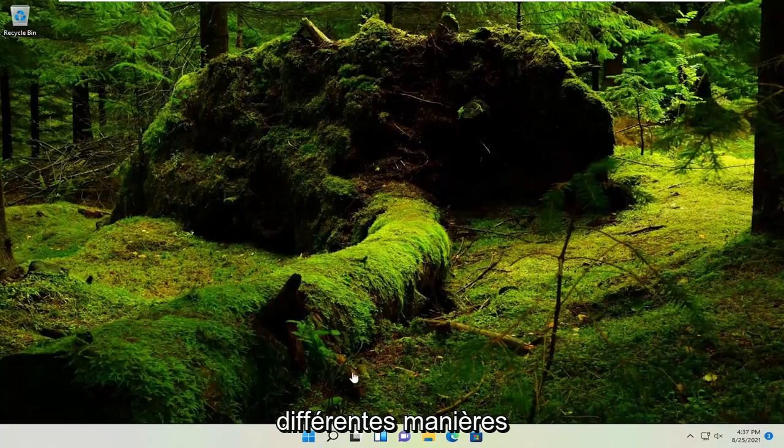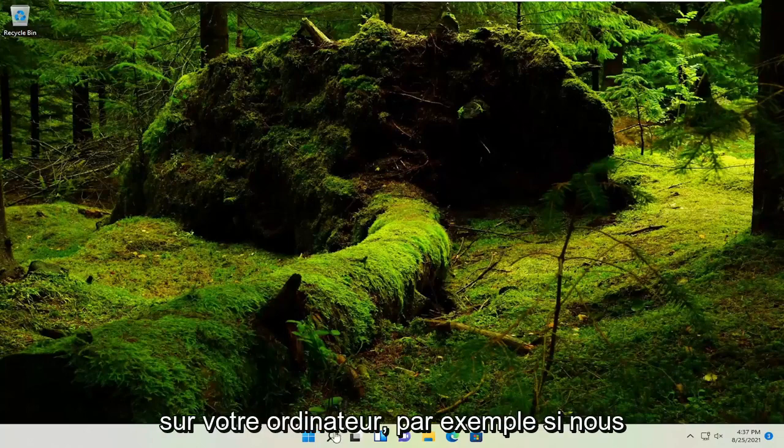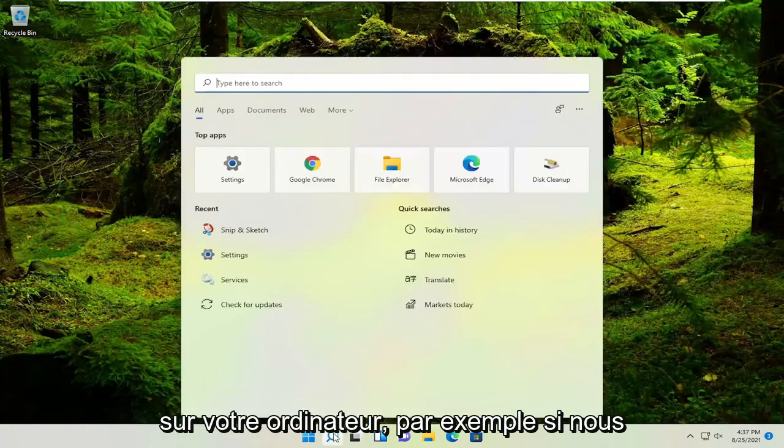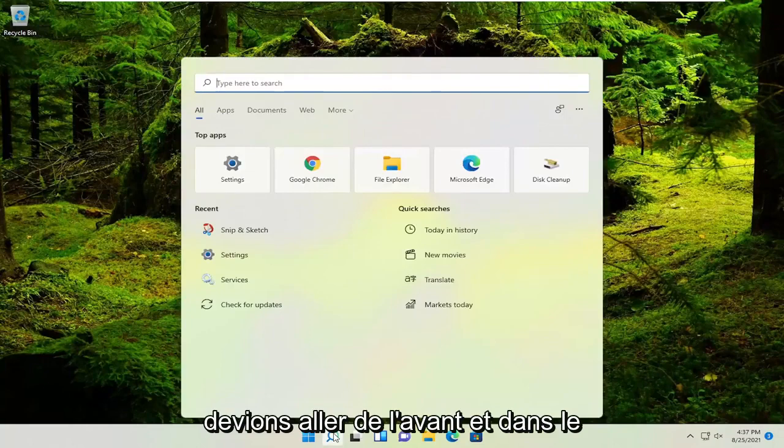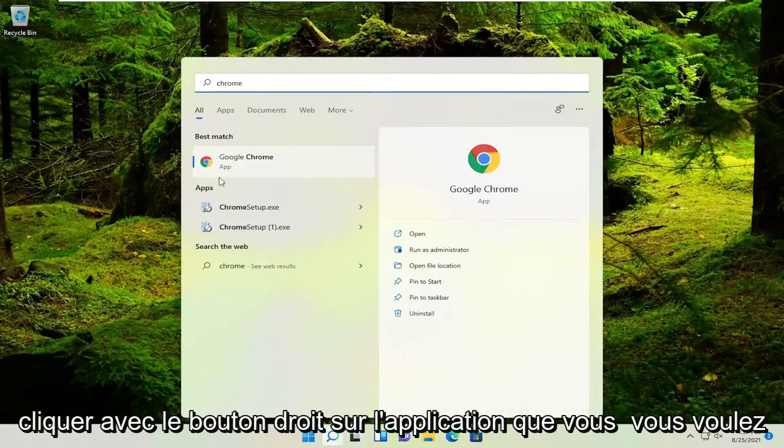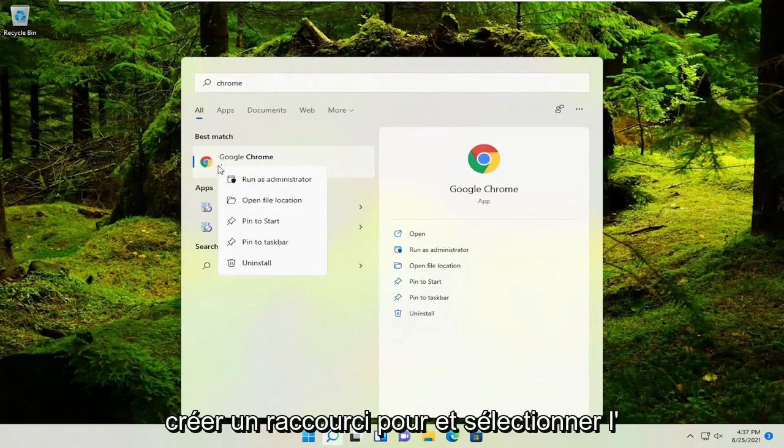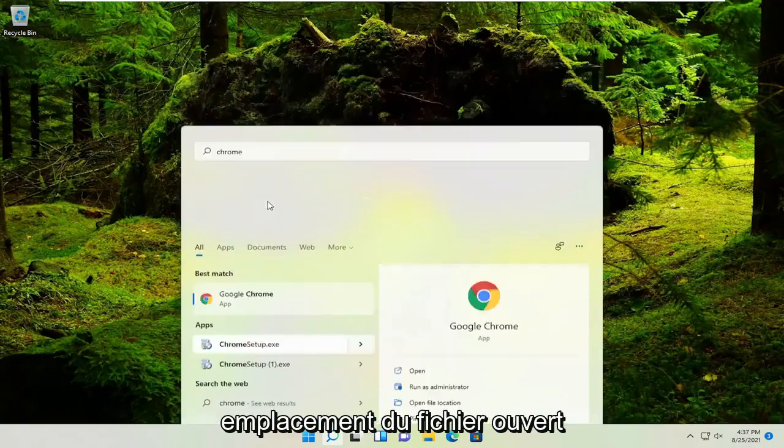There are a couple different ways. If it's an application already installed on your computer, for example, you can go into the search menu and look for Chrome. Then right-click on the application you want to create a shortcut for and select 'Open file location'.